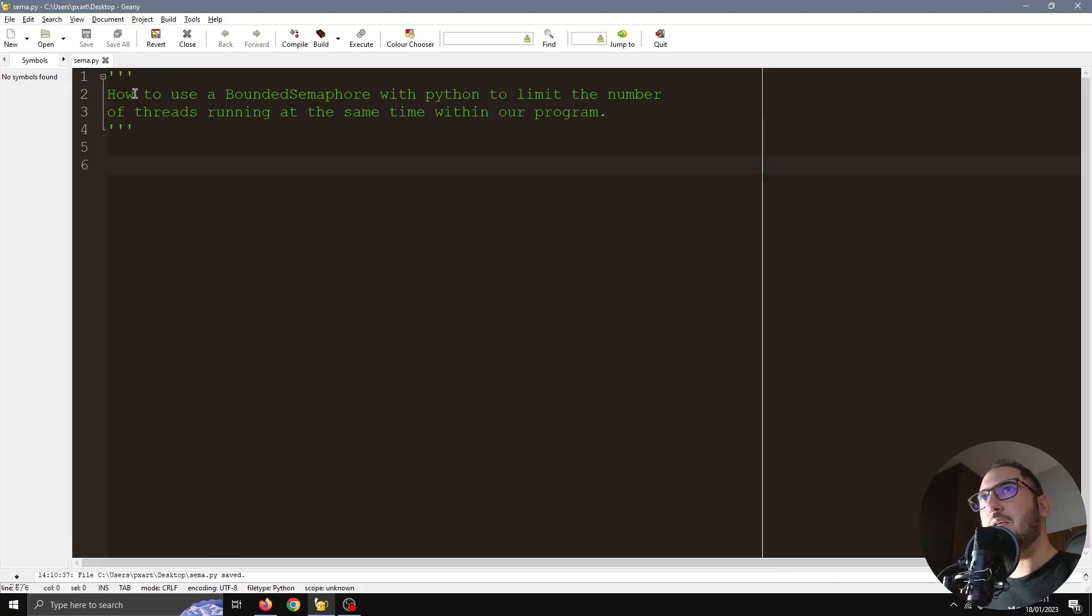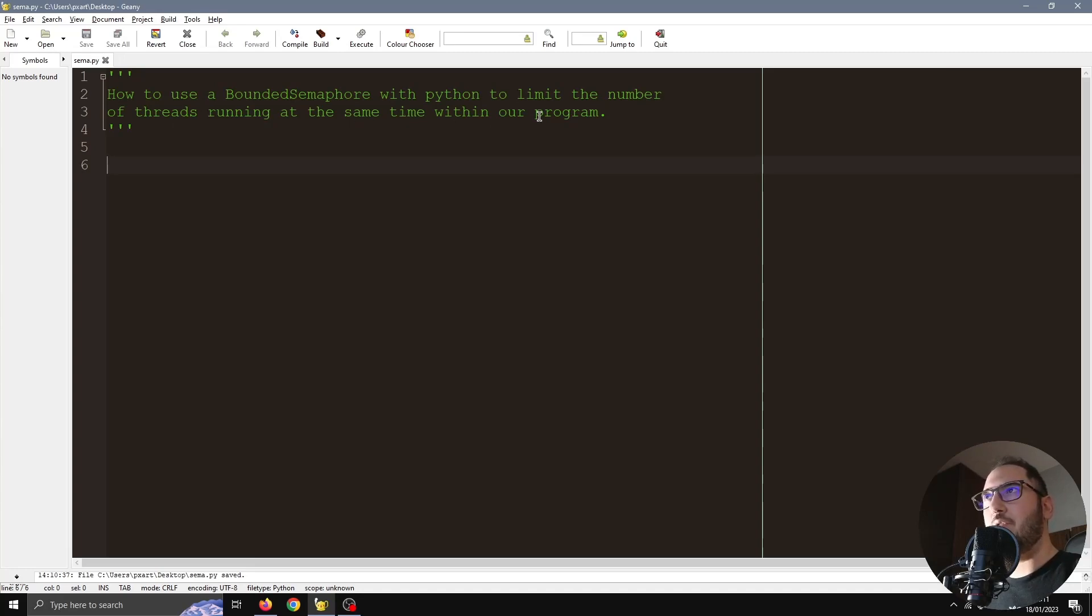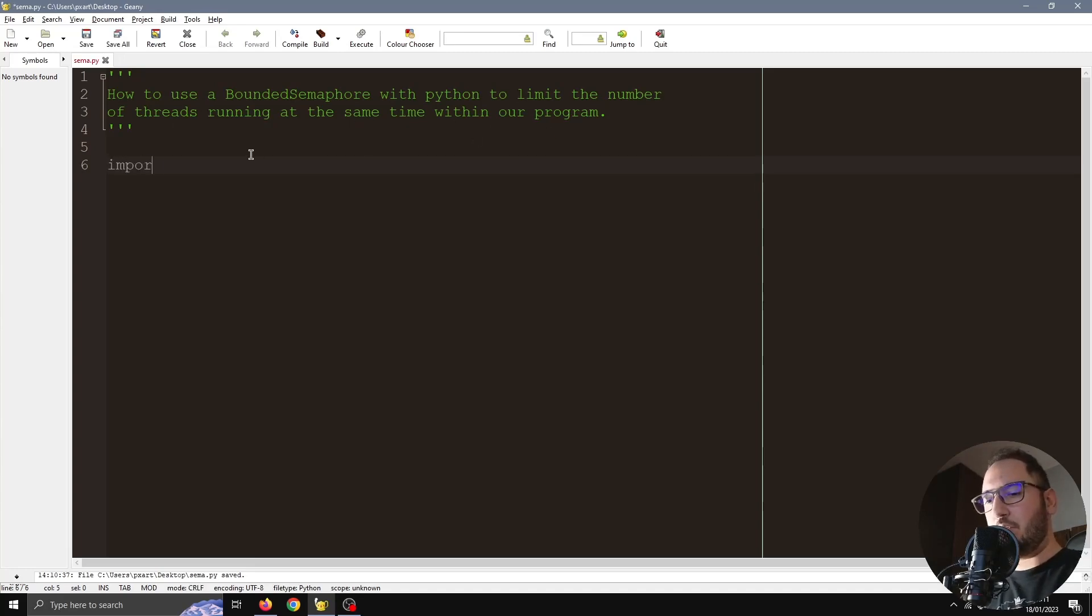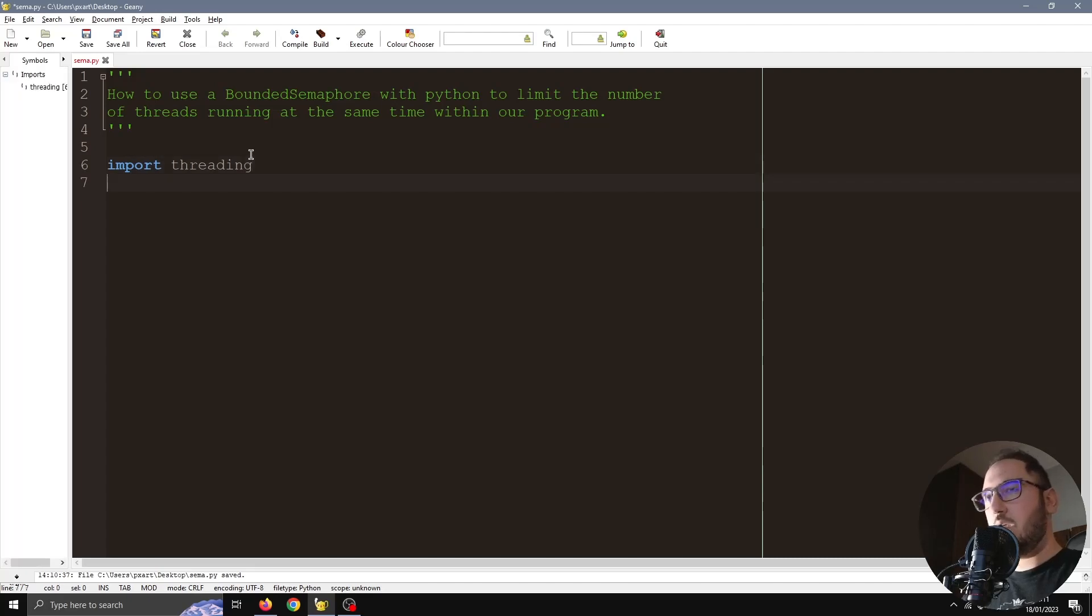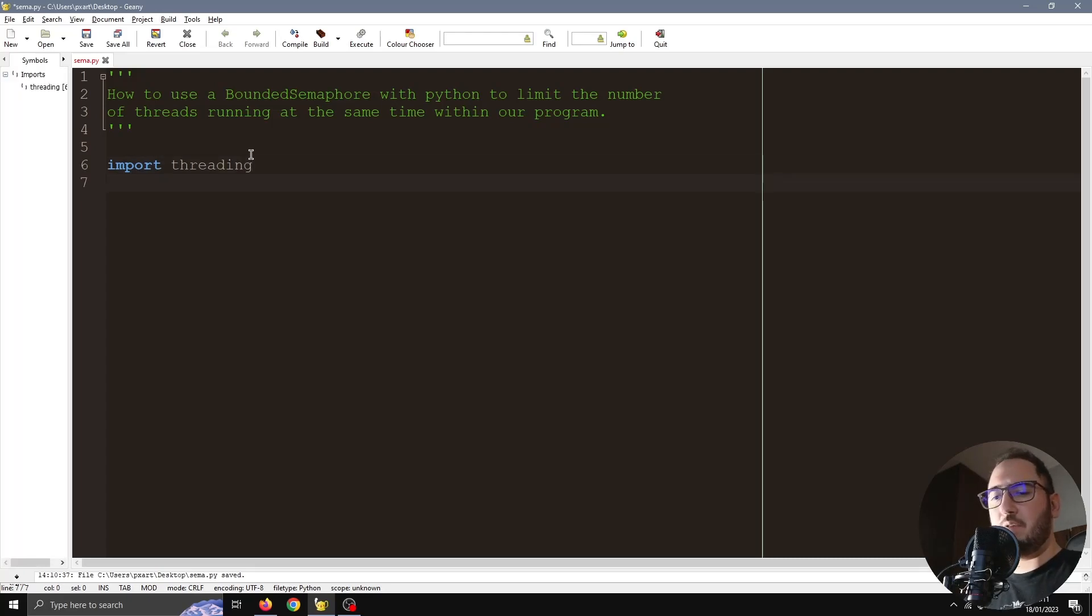Hello YouTube, let's check out how to use a bounded semaphore with Python to limit the number of threads running at the same time within our program. I'm going to import threading, and for this example I'm also going to need the sleep function from the time library.